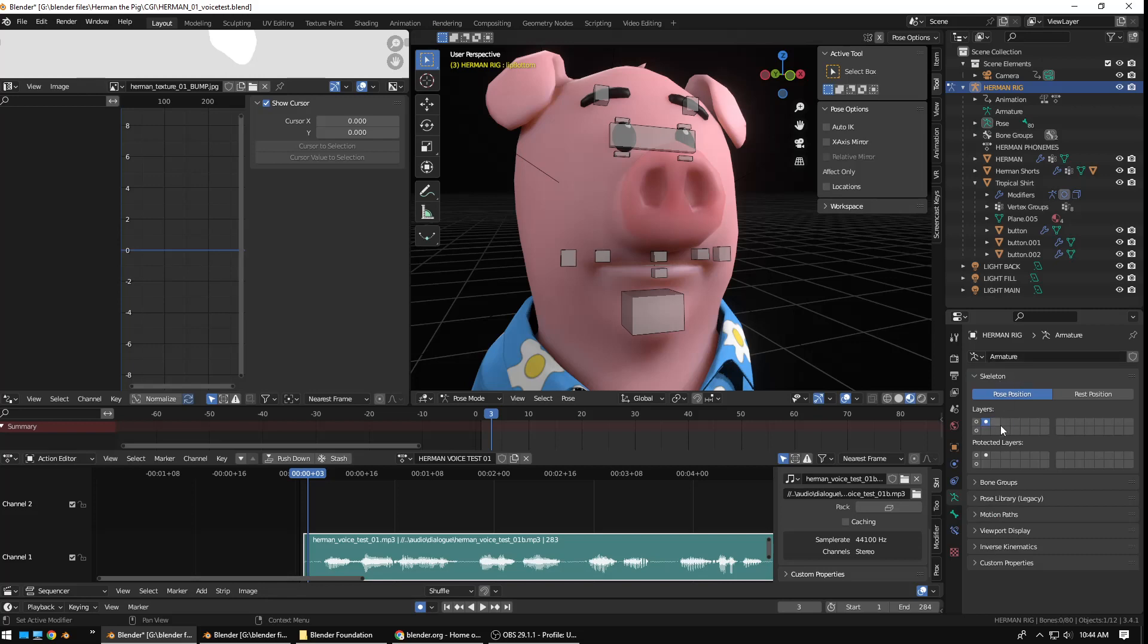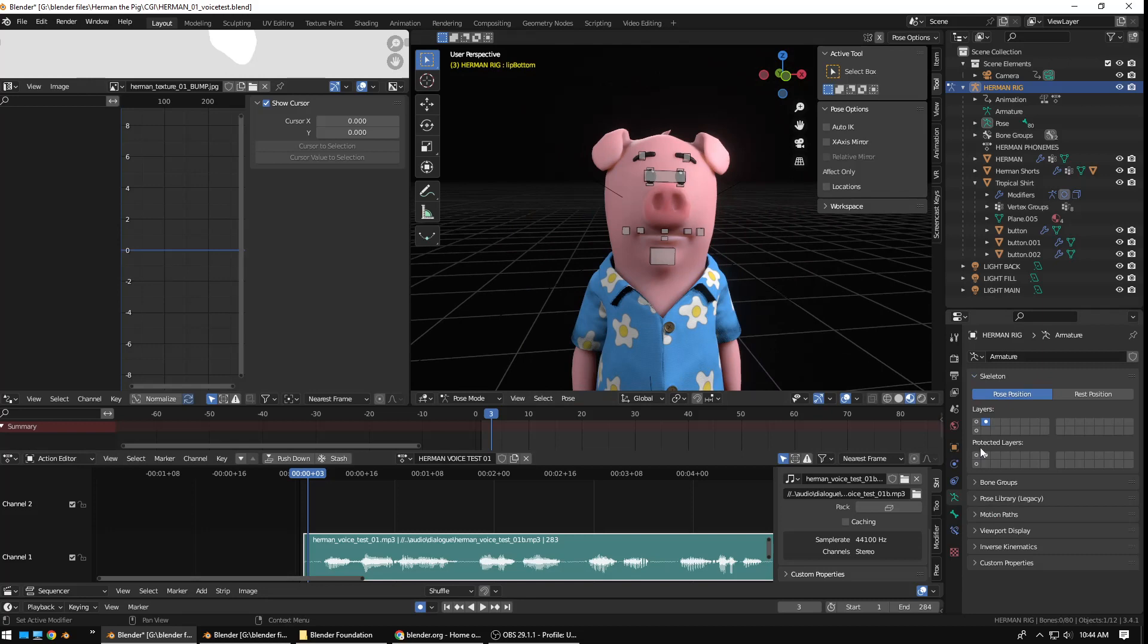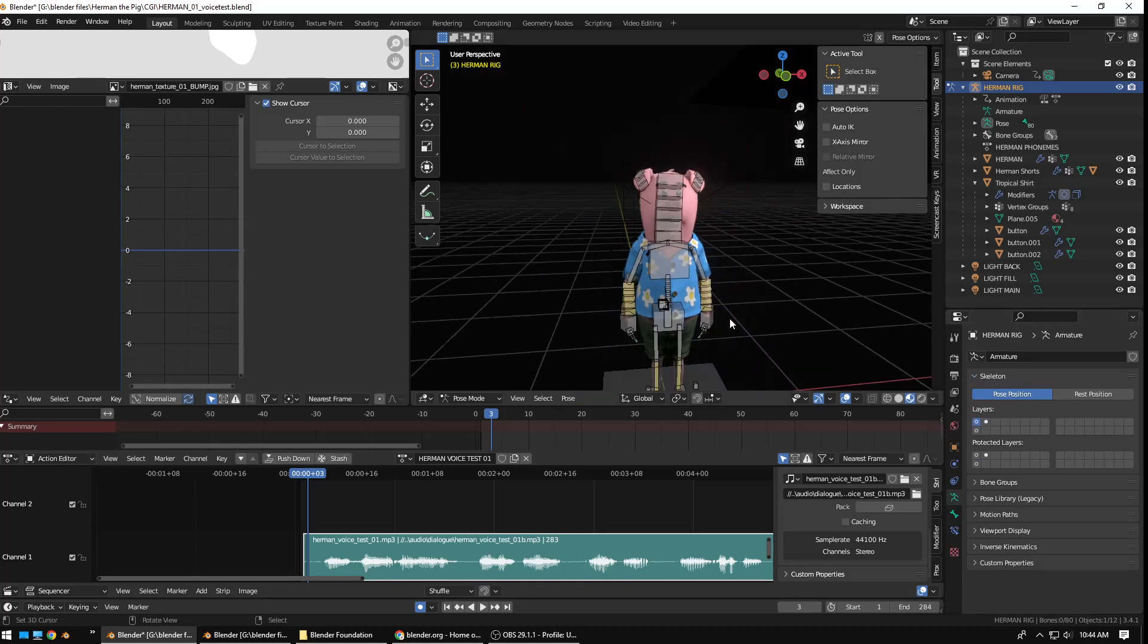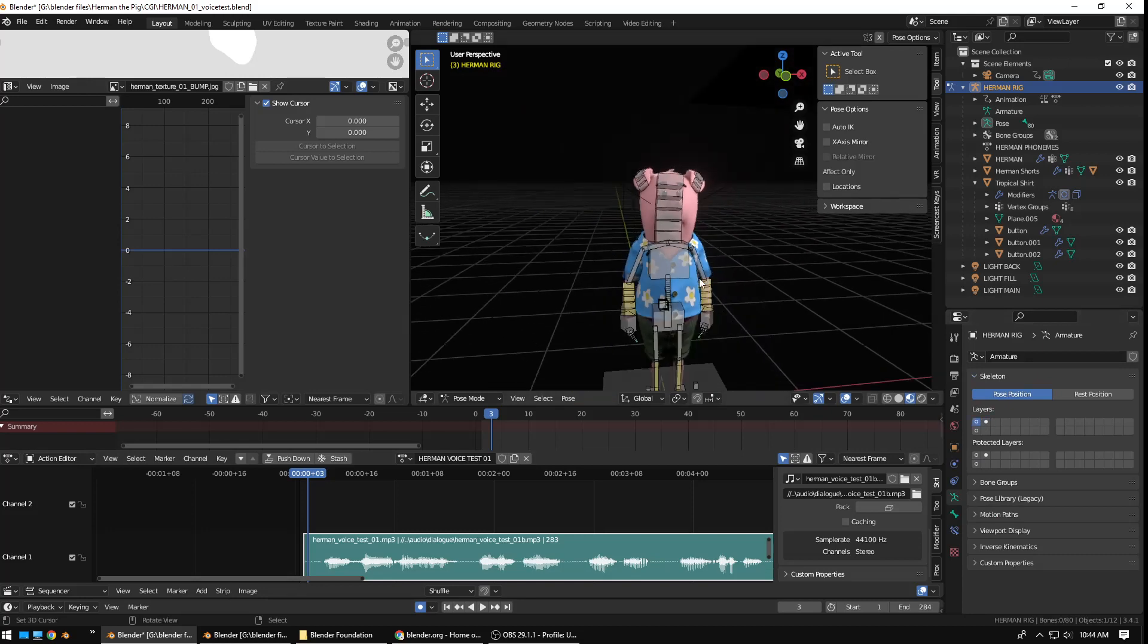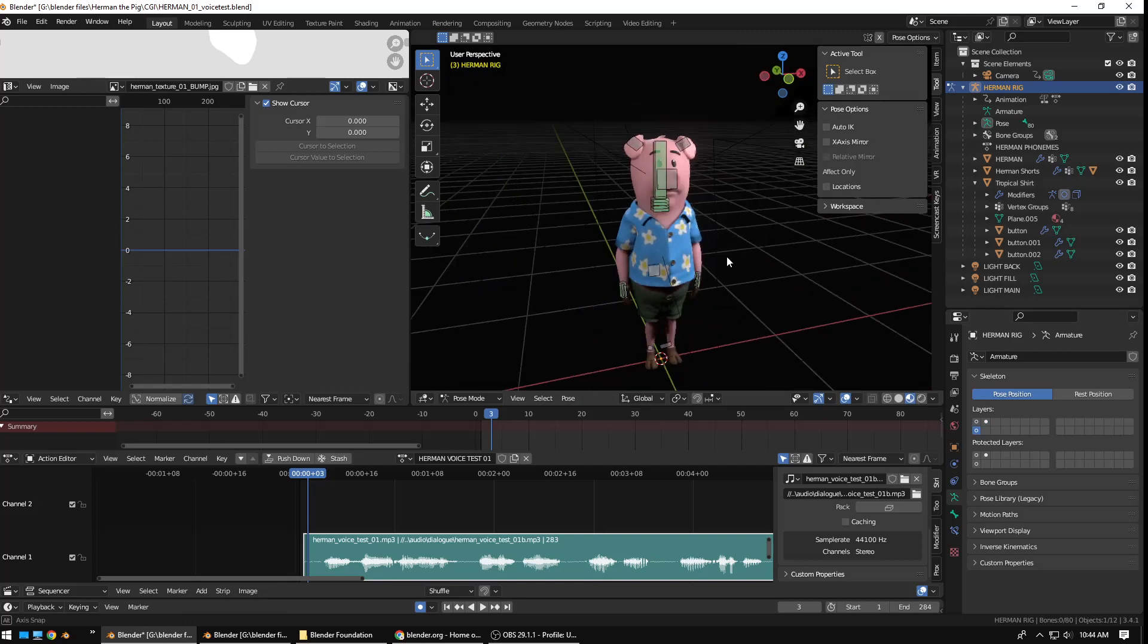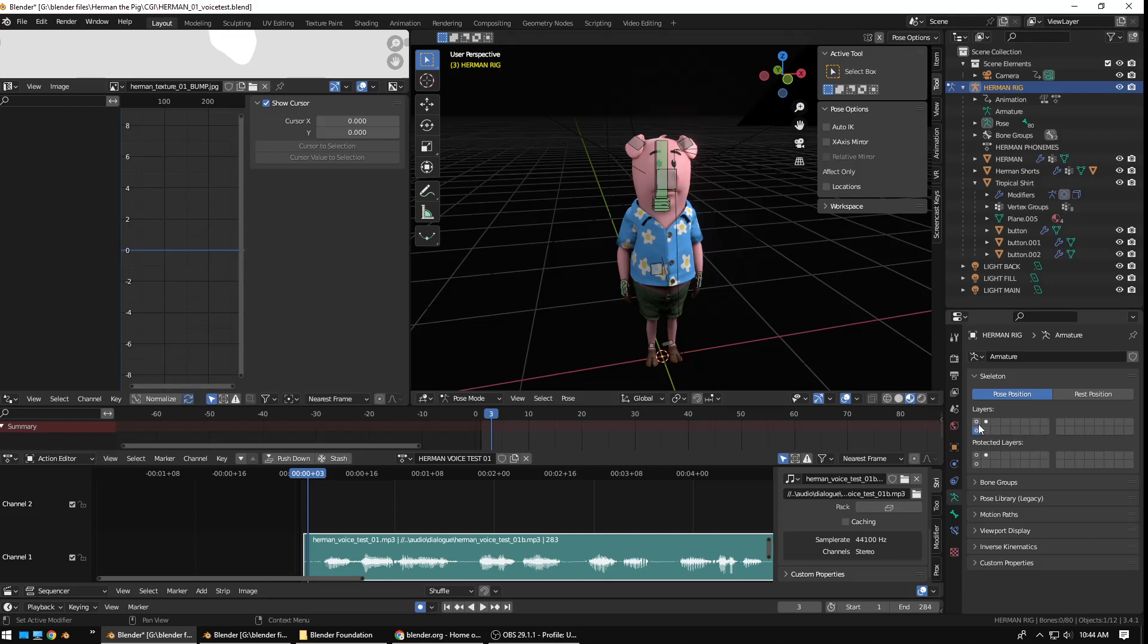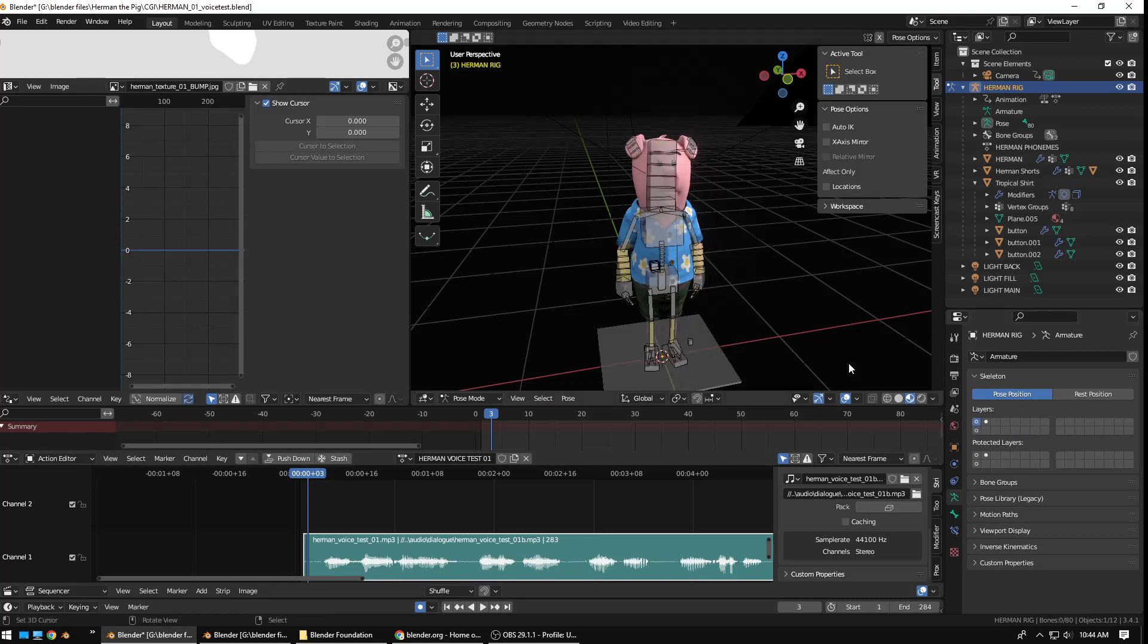You have the skeleton with the different layers. I like to separate out the facial controls onto its own little layer, and then the body controls on another, and then some of the controls that I don't need to use to animate I put on their own layer. I wish you could label these, kind of like the collections. But in any case, that's not super important.